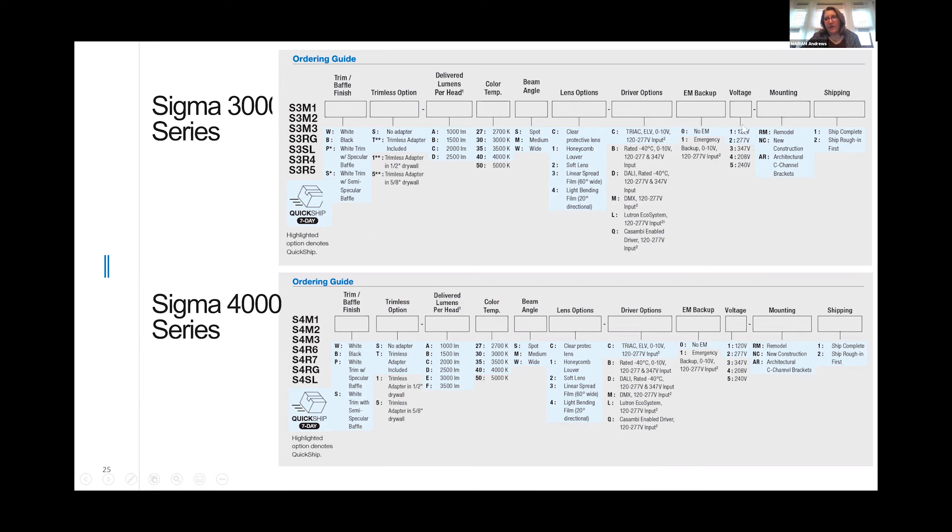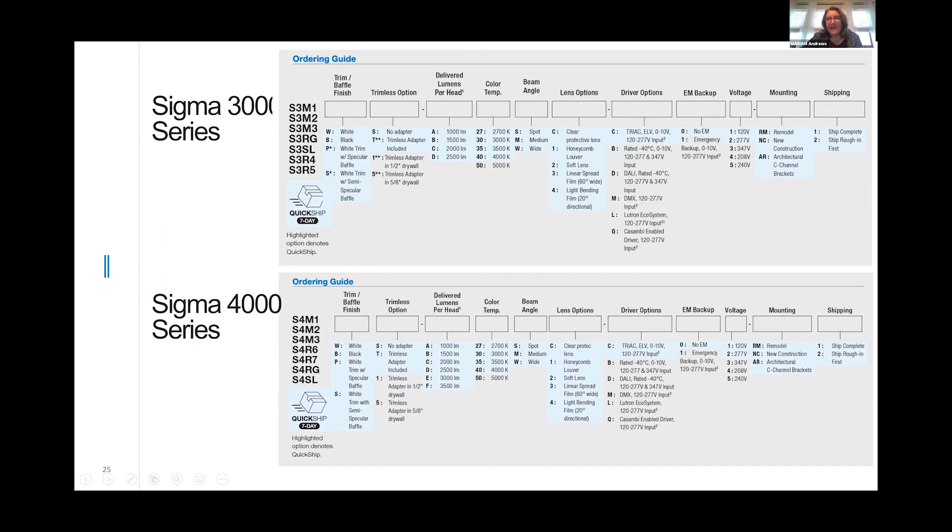You can tell us whether you want 120 or 277. We do remodel and new construction, and you can order them with C-channels. If you take a look here, you can see that we offer to ship the fixture either complete with the housing or ship the housing first. That's a choice you can make depending on the needs of your job.